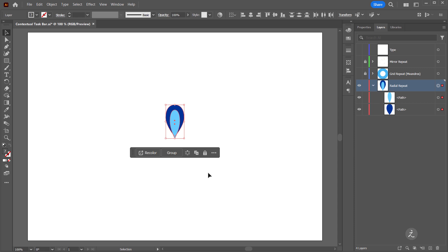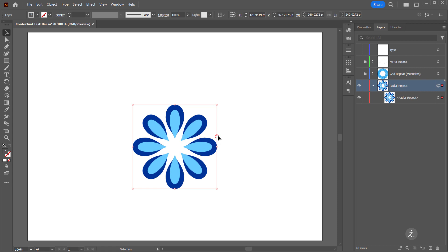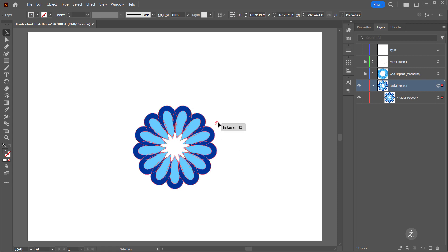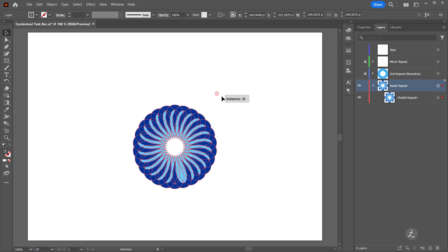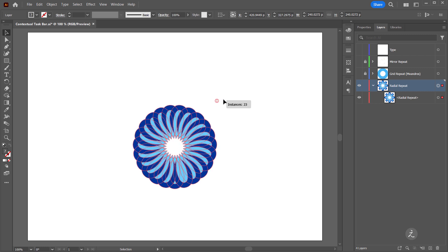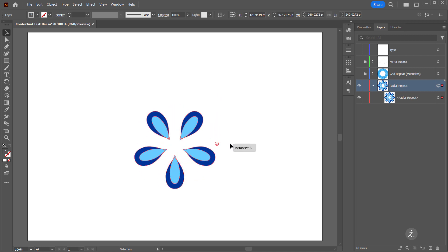The third choice is to repeat objects and the first choice is the radial repeats. Now the selected artwork is repeated around a circle. By default eight instances are repeated, and to change the repeat instance count I'll click on the side widget upwards and that will increase the number of instances or downwards to reduce it.